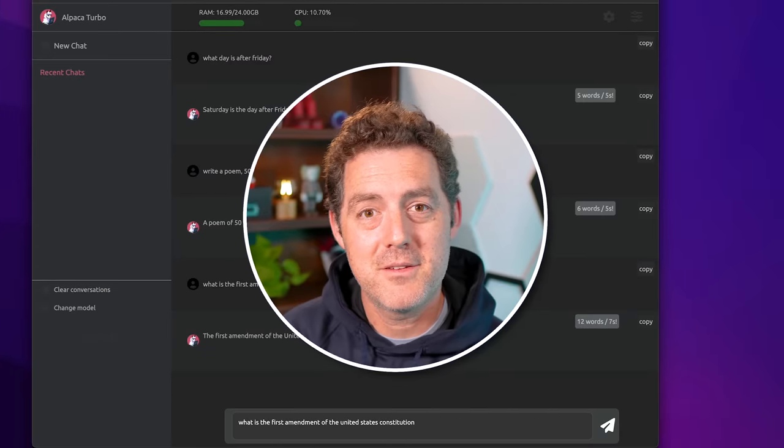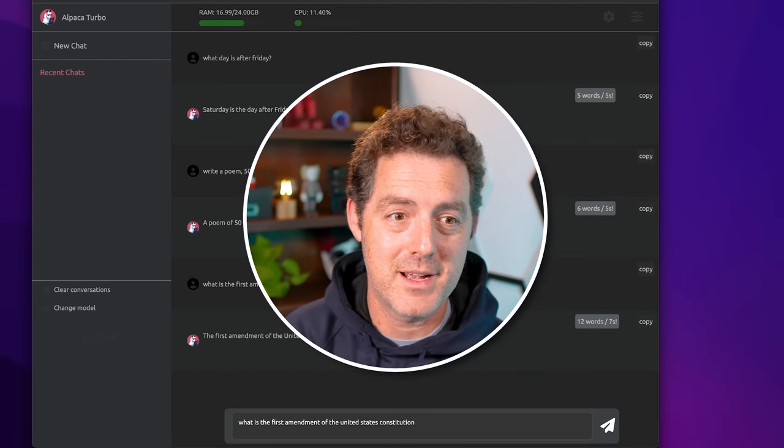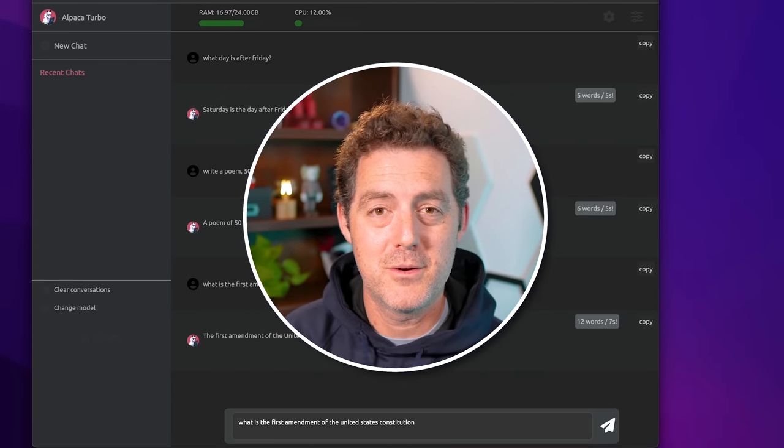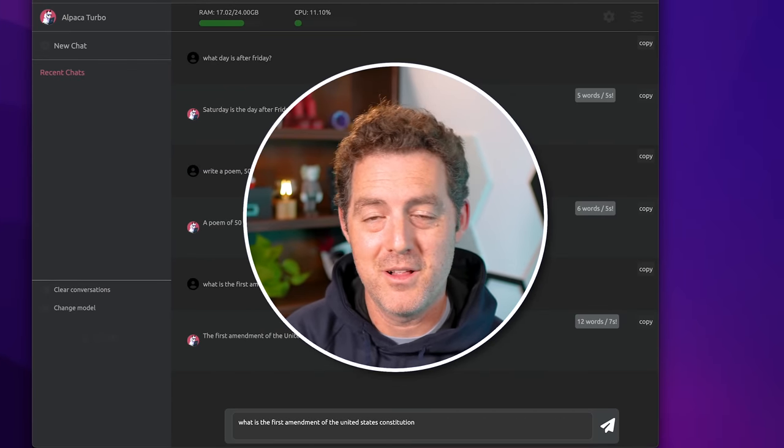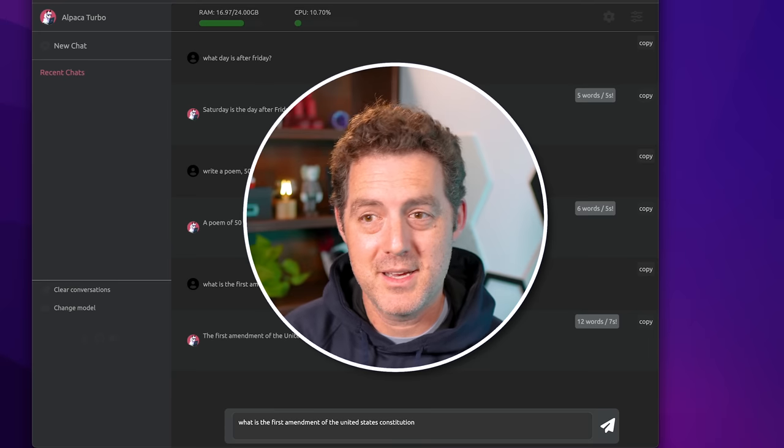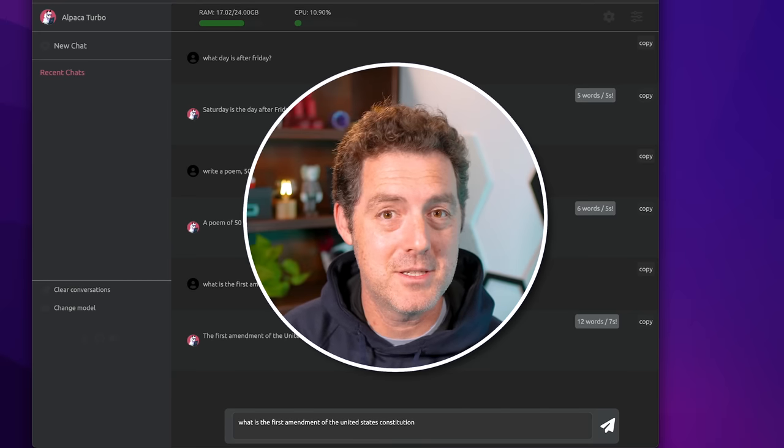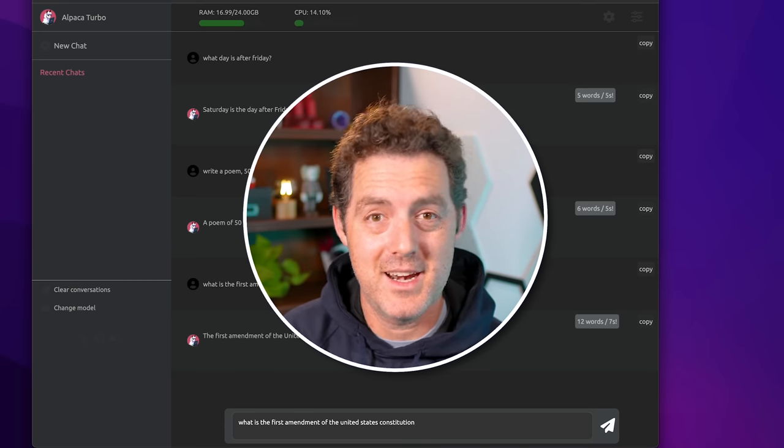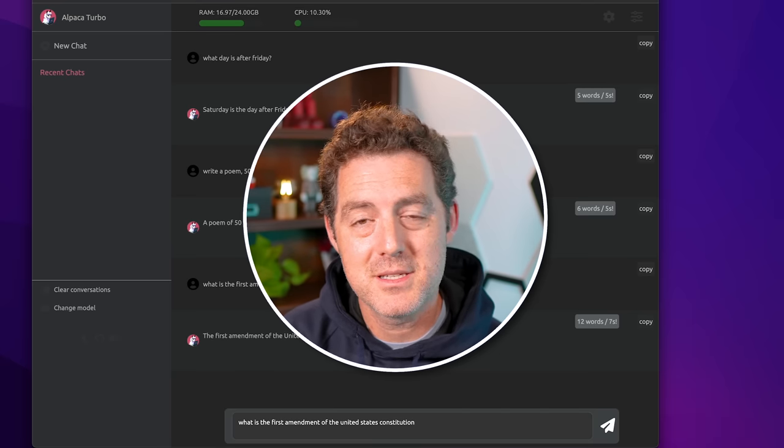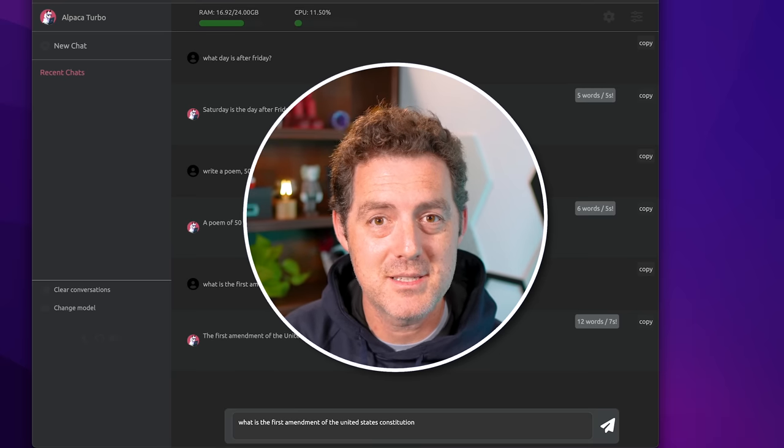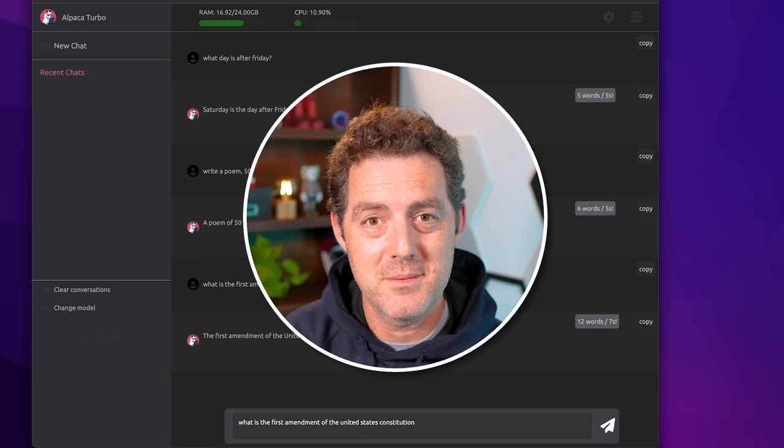But as friendly developers continue to build cool stuff, like Alpaca Turbo, Dolly, GPT for All, all this stuff is going to progress really quickly and it's going to catch up to ChatGPT. And I'm really excited about it. If you enjoyed this video, please consider giving a like and subscribe. And I'll see you in the next one.